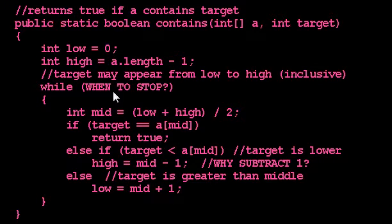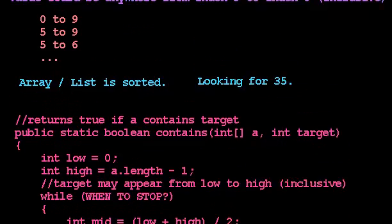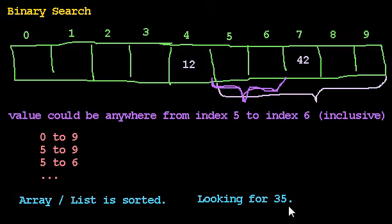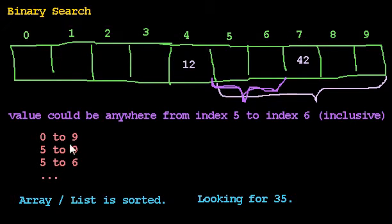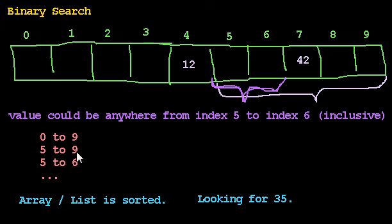Next question. When do we stop? When should the algorithm stop? How do we know that we're done? For that, let's think about ranges. So up here, when the range of possible locations where 35 could appear was from index 0 to 9, then we know that, well, it's still possible 35 appears in one of those 10 boxes. And when the range went from 5 to 9, well, it's still possible 35 appears in box 5, 6, 7, 8, or 9. When the range goes from 5 to 6, how many boxes are we still considering? How many places in the array could the value still be? Well, it could be in 5 or 6.